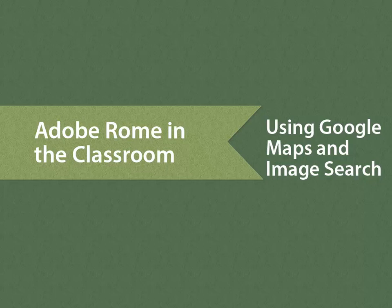In this lesson, you'll learn how to insert a map and an image directly from the Google environment into your Roam project.